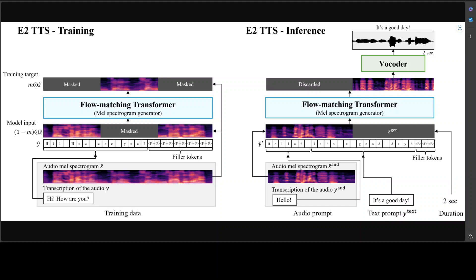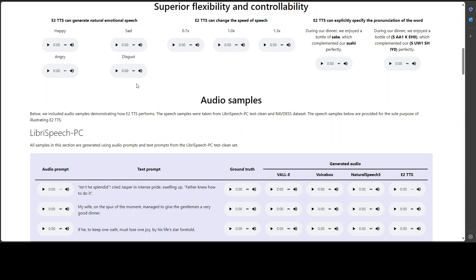The MEL spectrogram generator composed of a vanilla transformer with U-Net style skip connections is trained using a speech infilling task. Despite its simplicity, E2 TTS achieves state-of-the-art zero-shot TTS capabilities that are comparable to or surpass previous works. The simplicity of this E2 TTS also allows for flexibility in the input representation. And there are a lot of examples here, for example, let me play this one first.